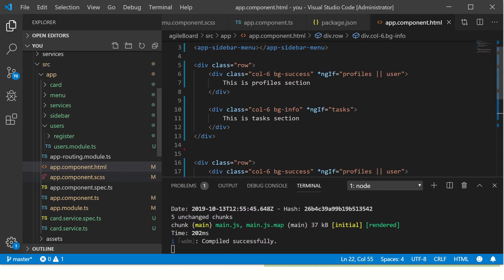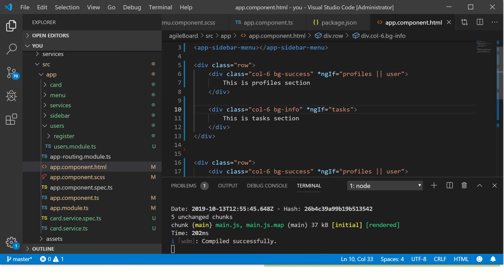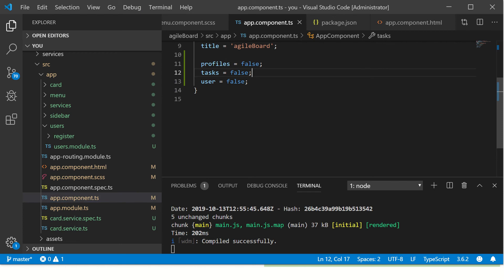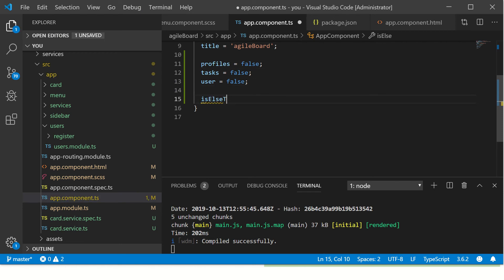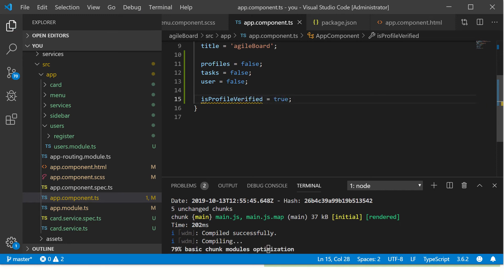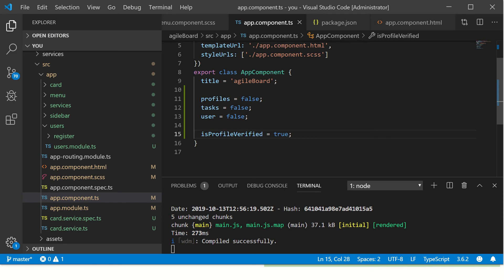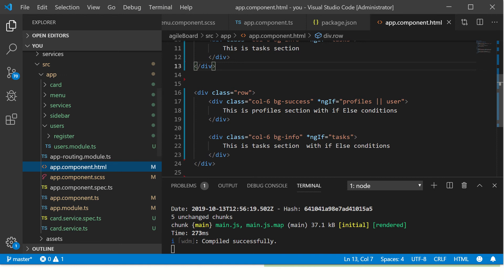So far what we have used is ngIf. If you see, there is no else statement, but in more practical applications you might want to use a single attribute and then call it, let's say isProfileVerified equal to true. So nothing fancy, I just added a new variable called isProfileVerified. Now let's go to our template here. I'm saying show profile section if profile is verified, else.